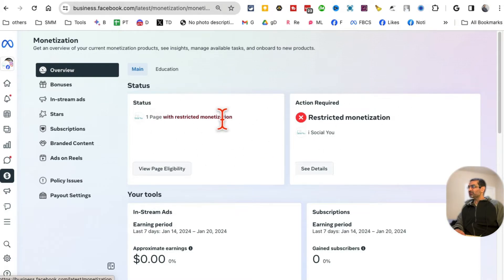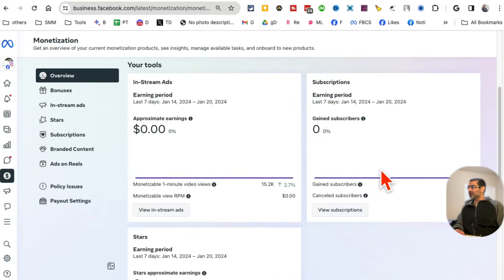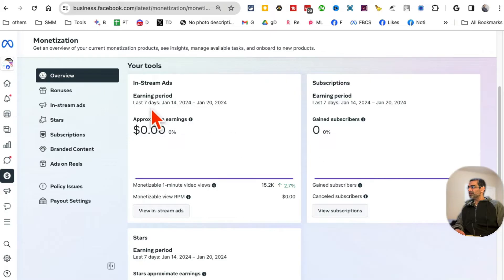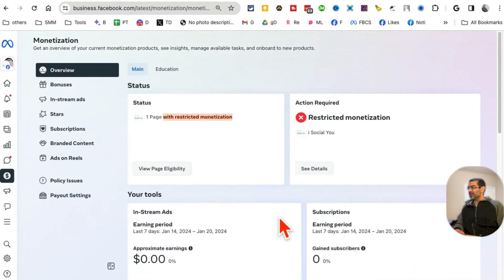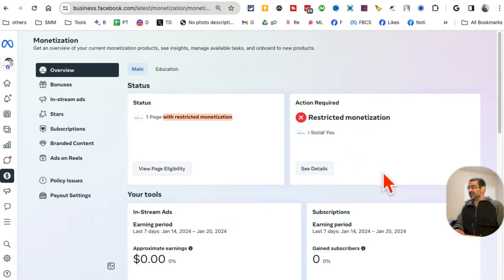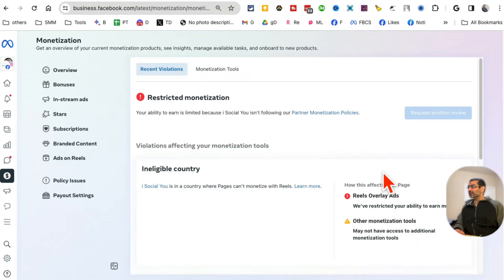Now here is the trouble one — 'Page with restricted monetization.' So there's some issue: restricted monetization. If you scroll down you'll be able to see how much money the page has earned. Recently we haven't been posting much on this page. Now, what is this restricted monetization? Click on 'See Details' and it's going to show you the policy that this page is not following.